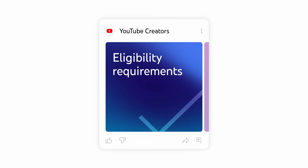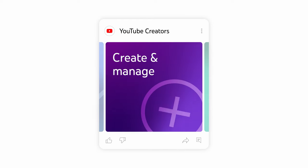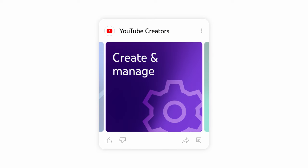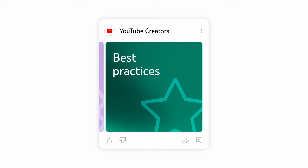Let's walk through eligibility requirements, how to create and manage community posts, and some best practices.